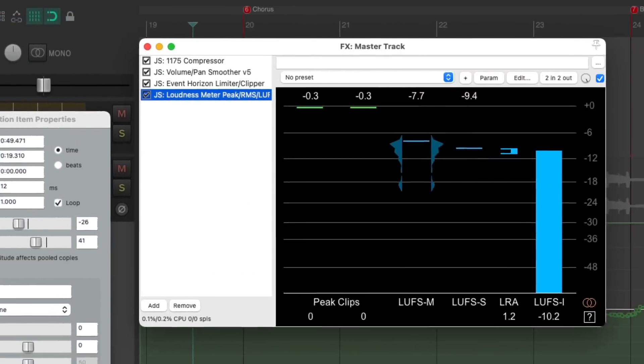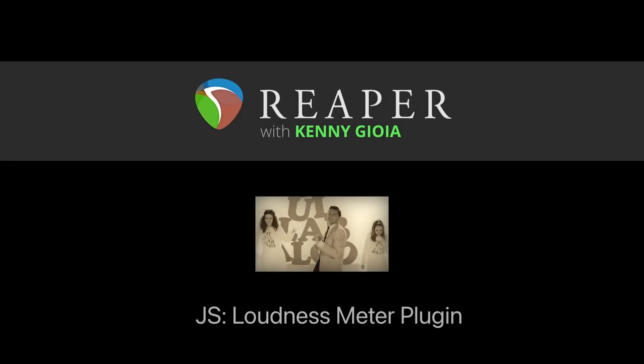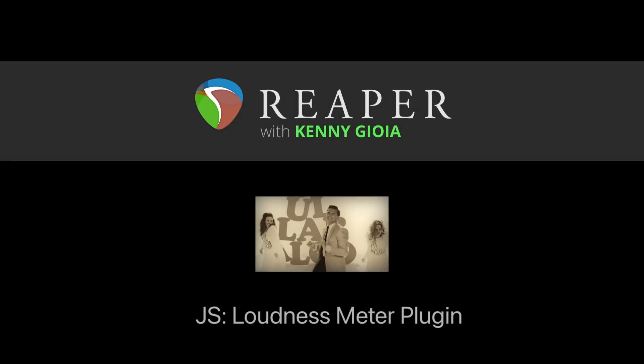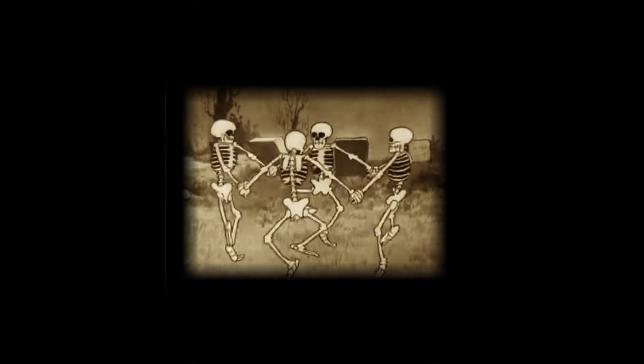It's just another great use for this loudness meter plugin, which has all the meters we might need. So that's pretty much it — that's the JS Loudness Meter plugin in Reaper. I hope you learned something. Hope you could use it, and I'll see you next time. Thanks.